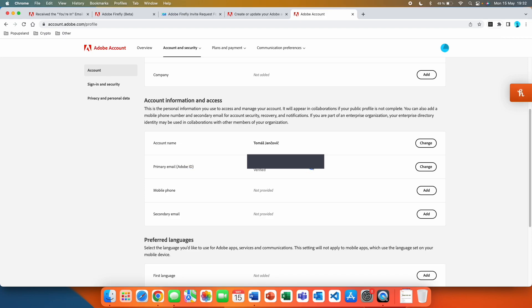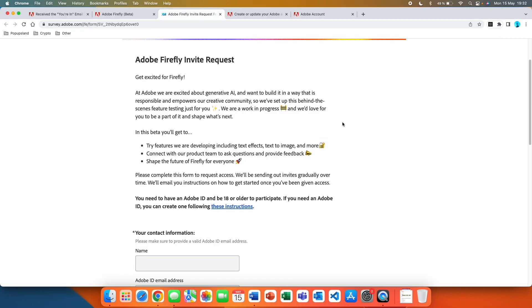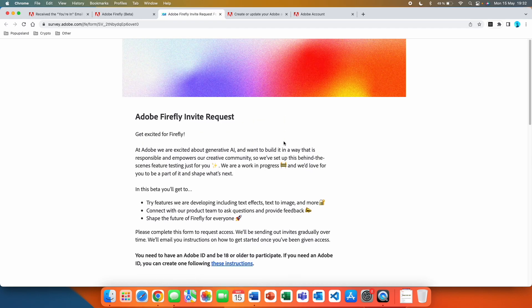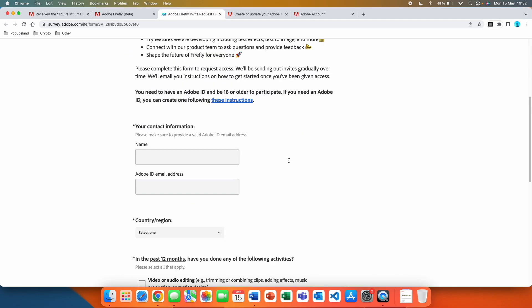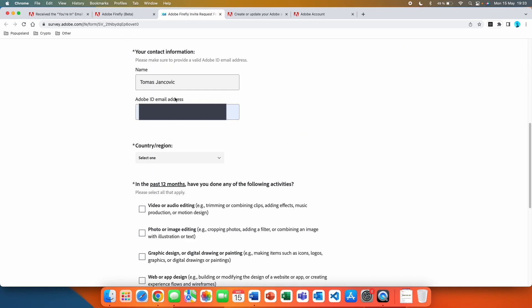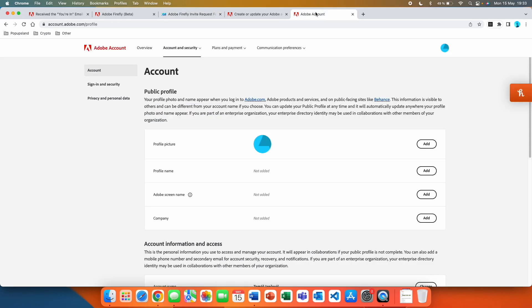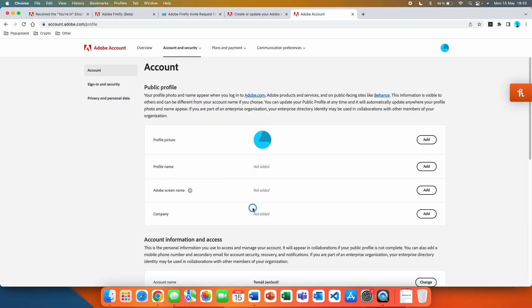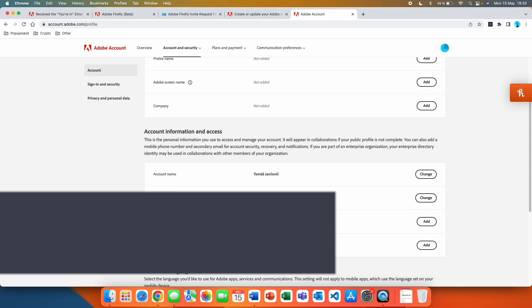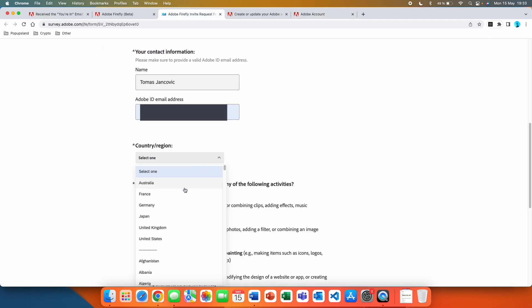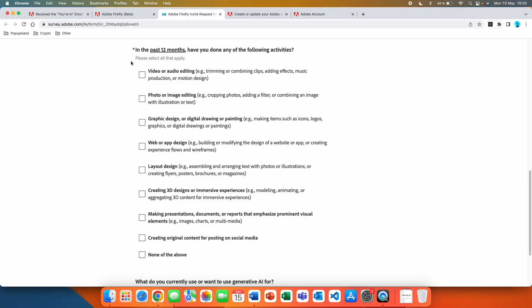You then want to go back to this survey and start filling it out. Here you want to use the email that you have in your account and that's shown as your Adobe ID. You want to choose the country and here they're asking you a question.